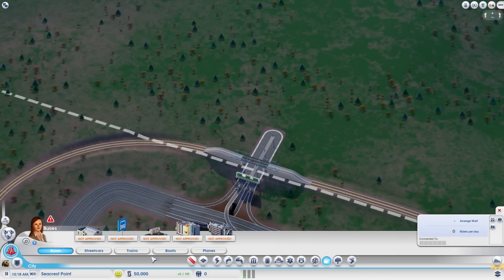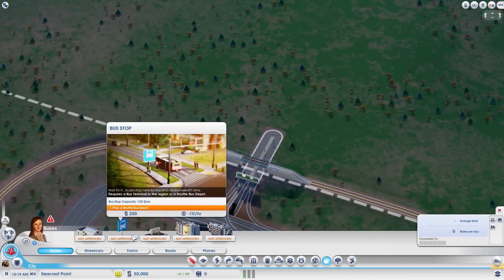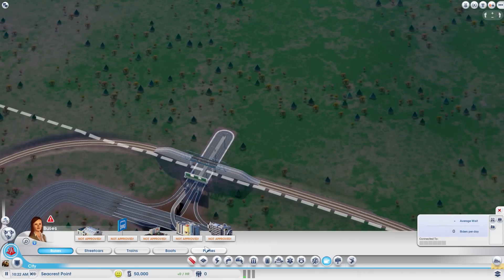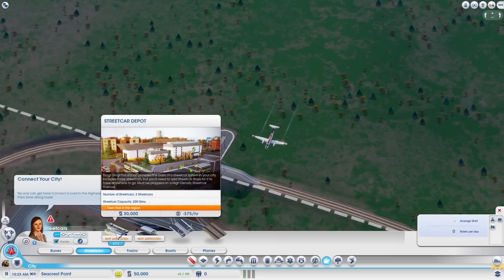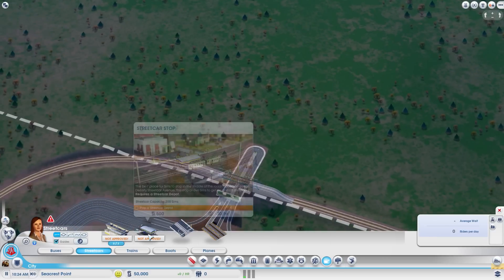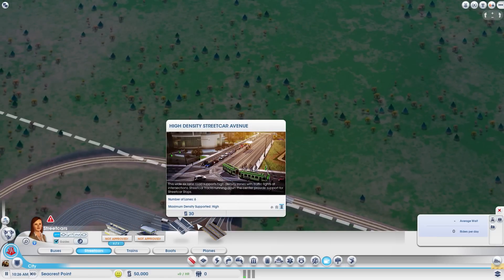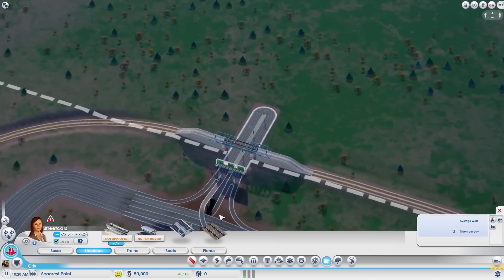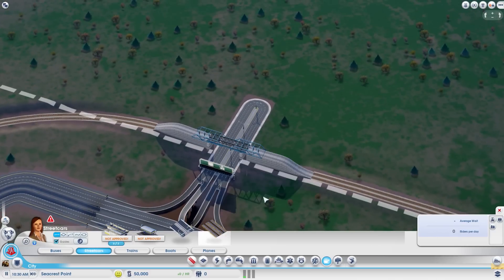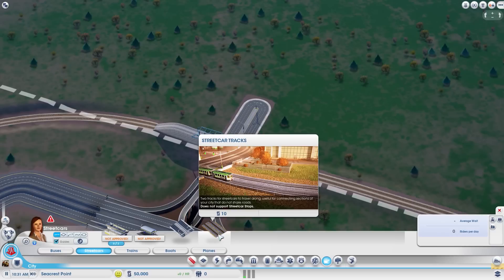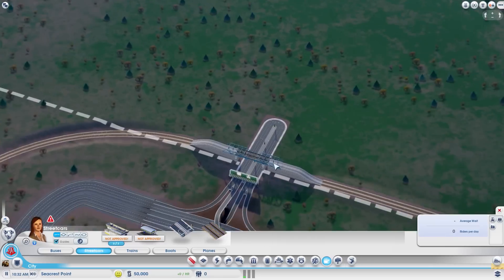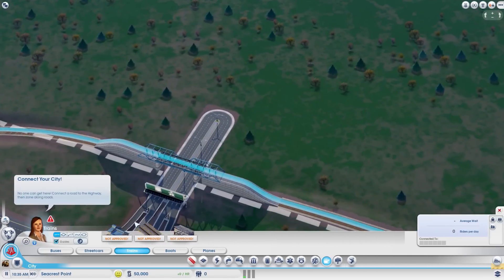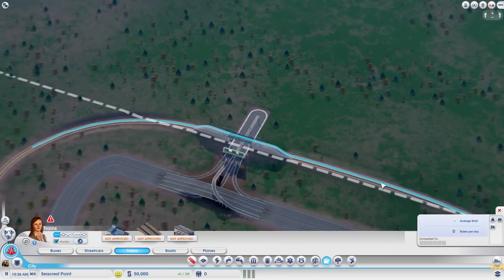For mass transit you've got several tabs. Buses: a shuttle bus depot, bus stop, park and ride, bus terminal, and a double decker bus terminal from England. Streetcars: a streetcar depot, streetcar stop, high density streetcar avenue which you can upgrade from normal roads, and streetcar tracks for areas without roads.